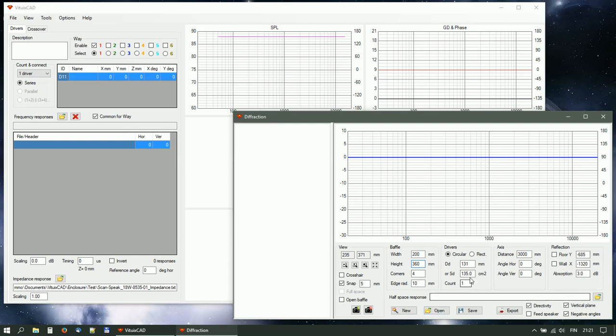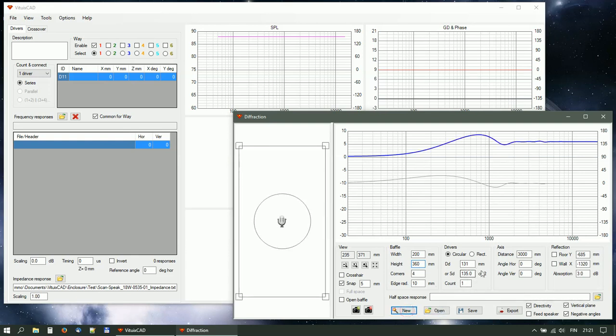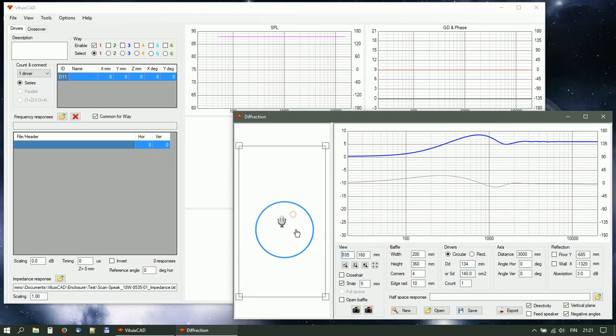Create baffle with given parameters. Set radiating area or diameter. Adjust location of driver and microphone.